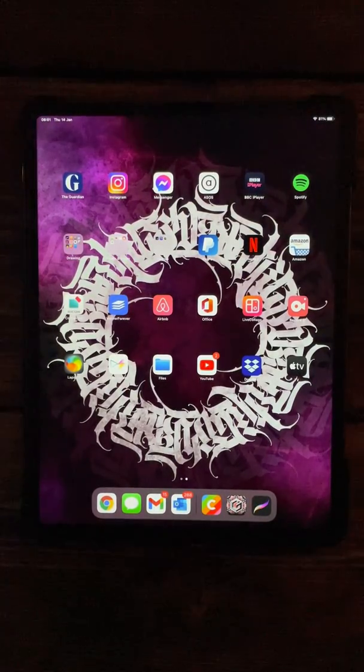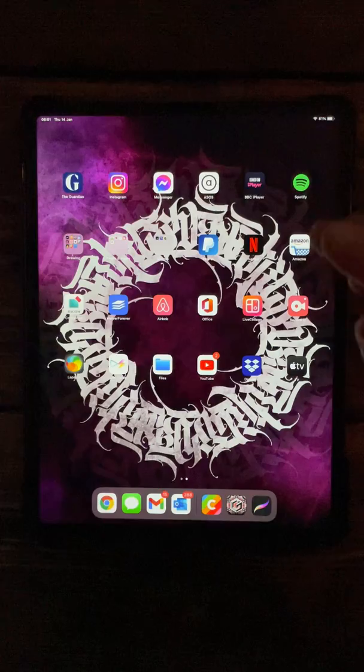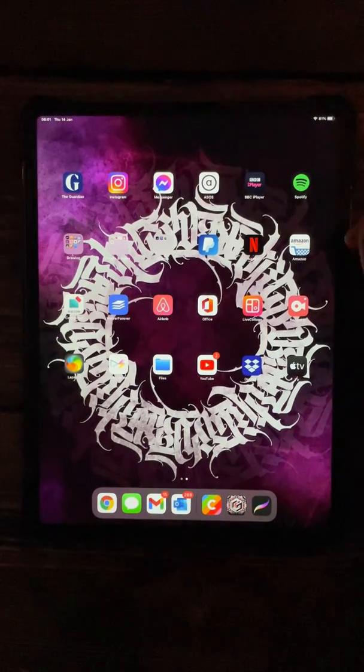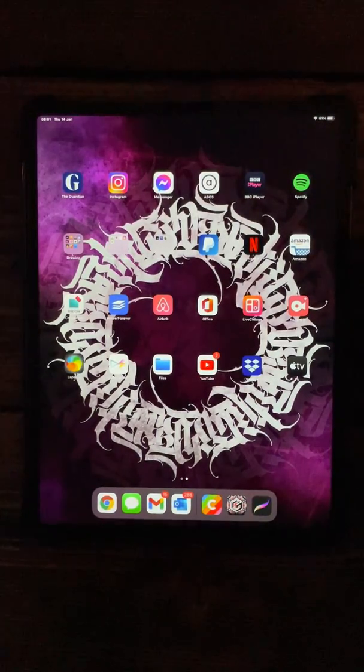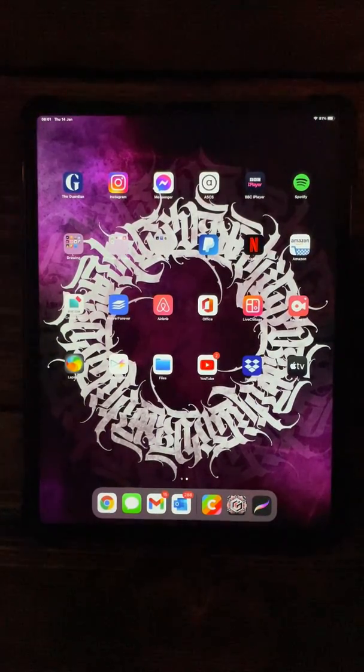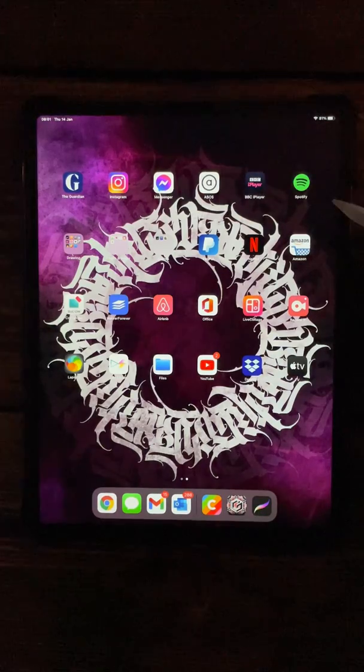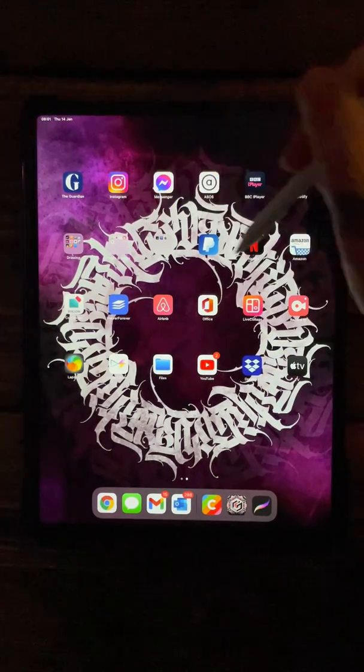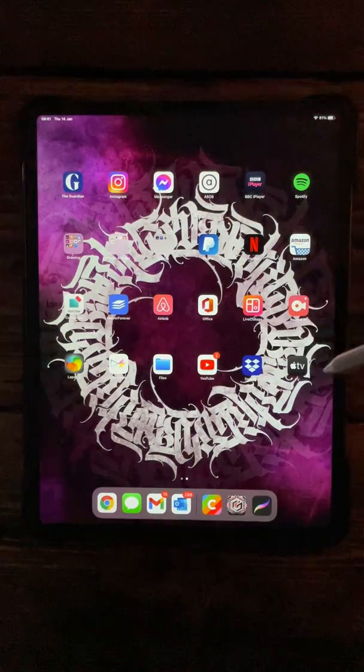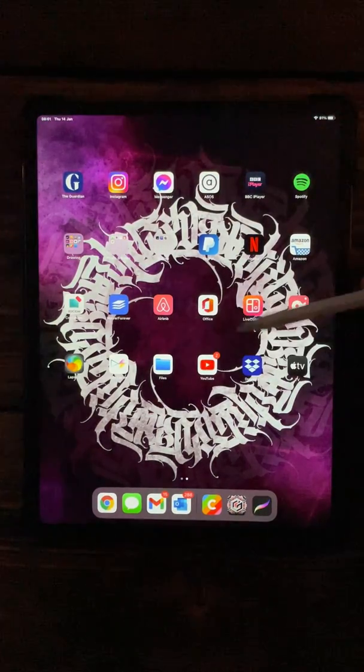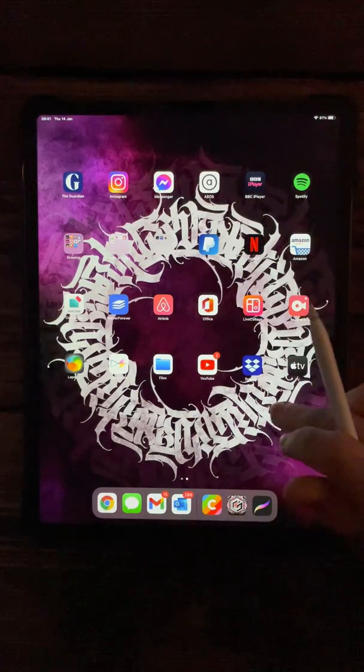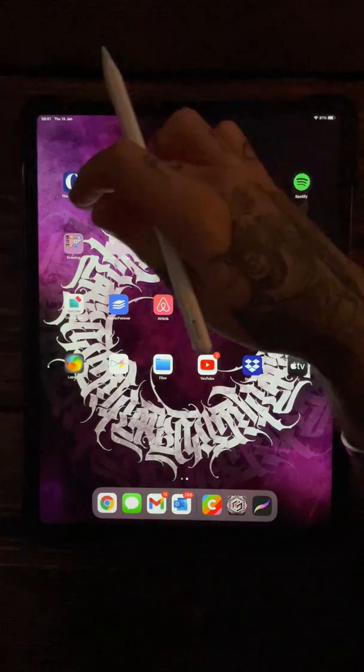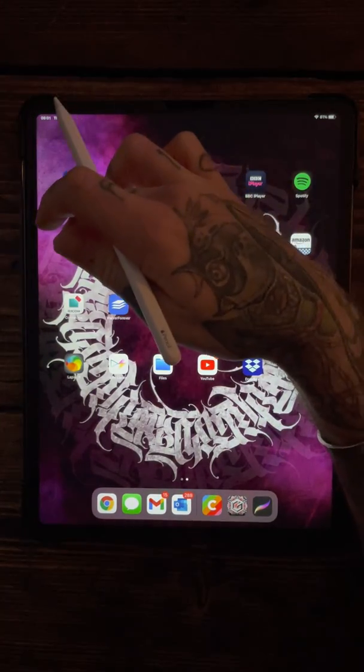Morning guys, welcome to tutorial number five. Somebody asked me if I could do a dotwork brush, so I'm going to show you how to do one of those today. I've got this cool little background from a lad called Wet Your Jaws, so check him out on Instagram. He's doing some cool little backgrounds for your phone and iPad.